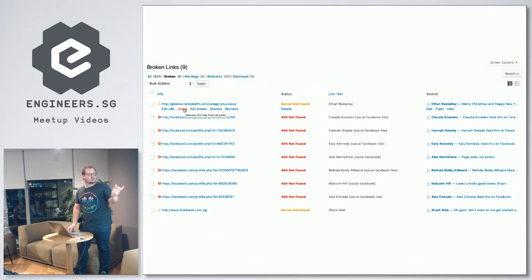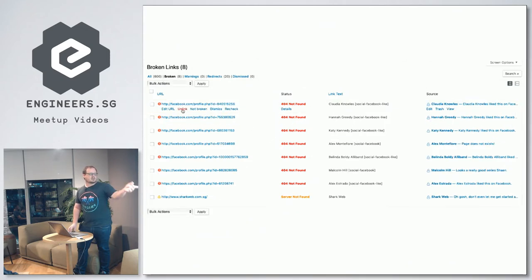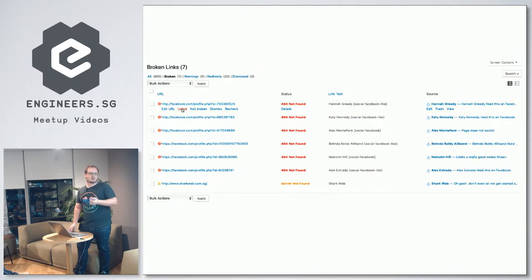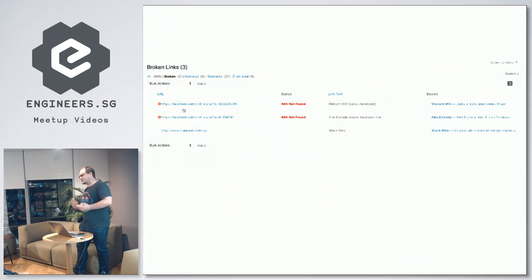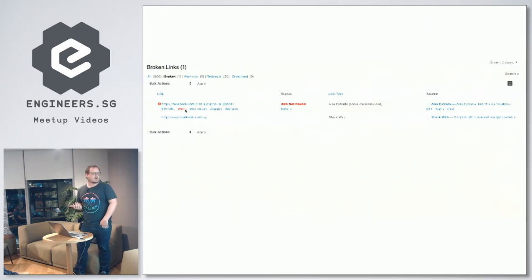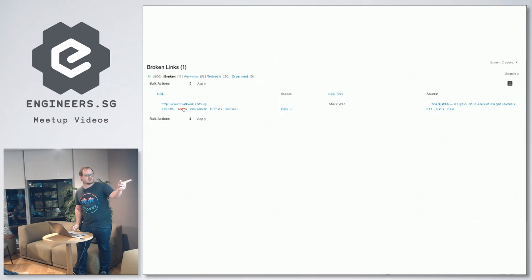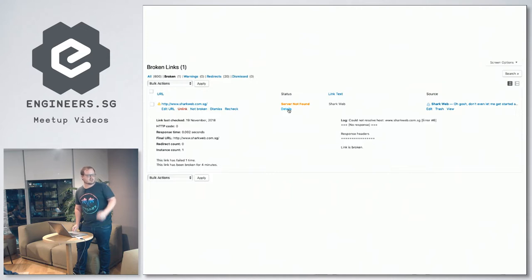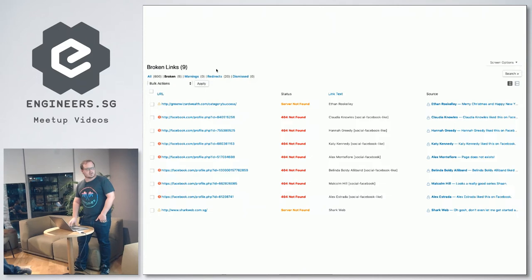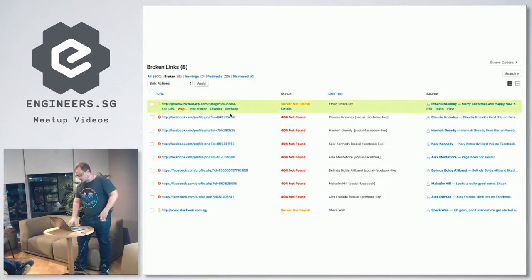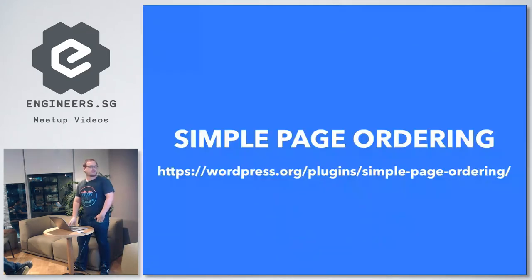Out of the broken links found you can either unlink them or fix them. In my case many were from a Facebook comments plugin I no longer use. The more broken links you have, the worse your SEO result will be, so bringing those down is important. You can check the response details to see why a link failed. It's a good one to check once a week or every two weeks.